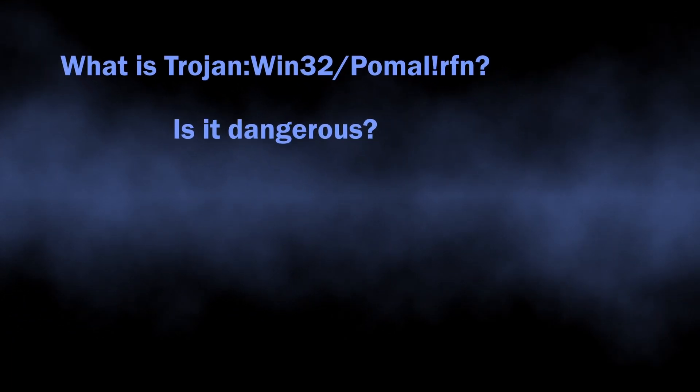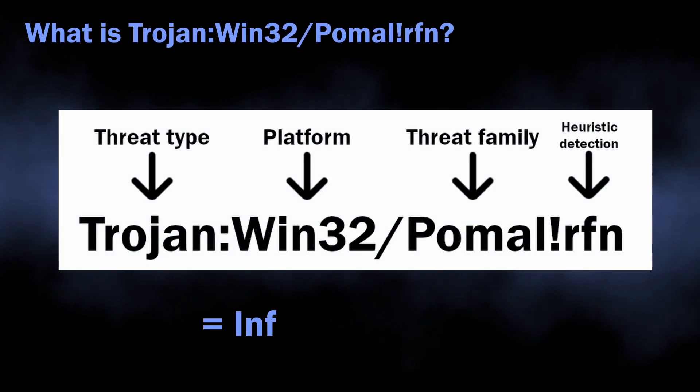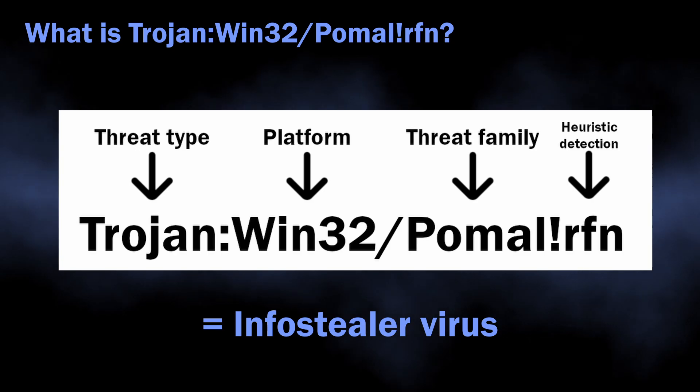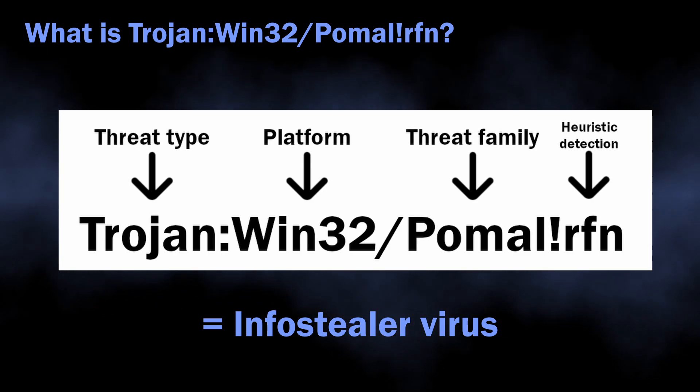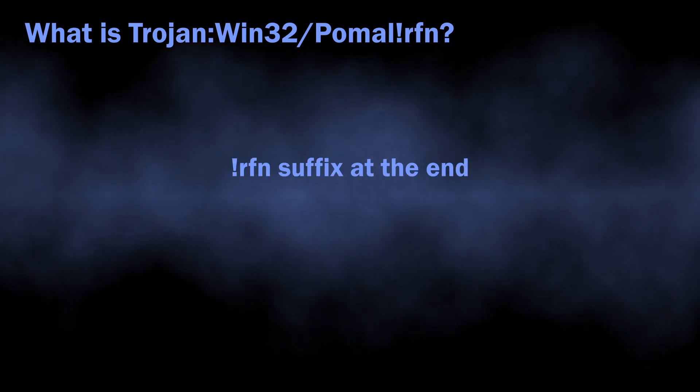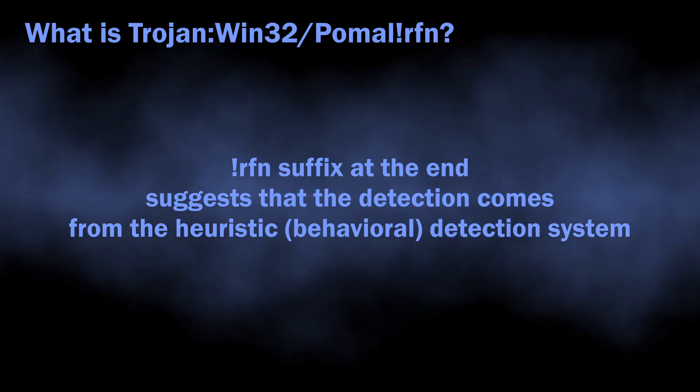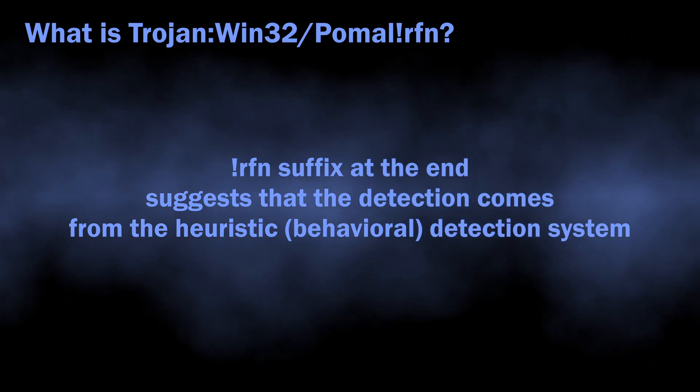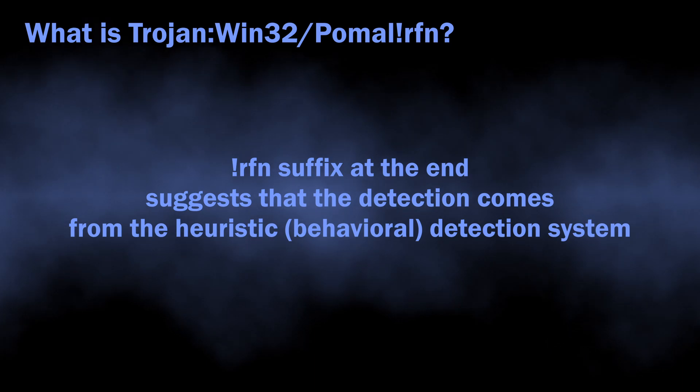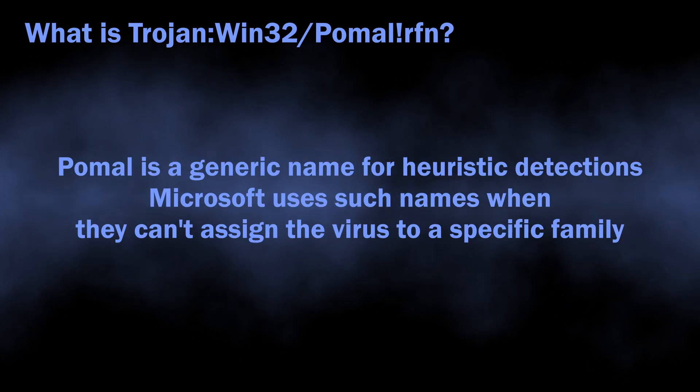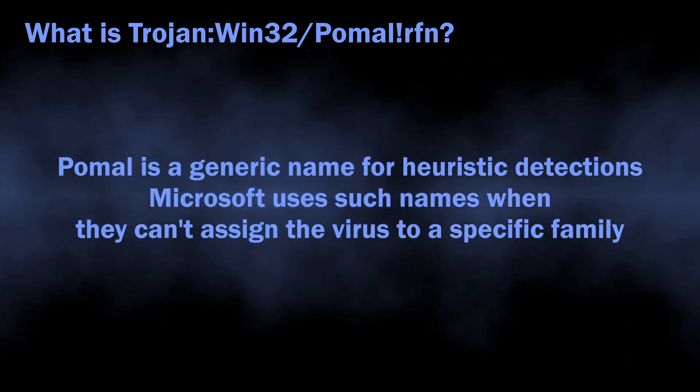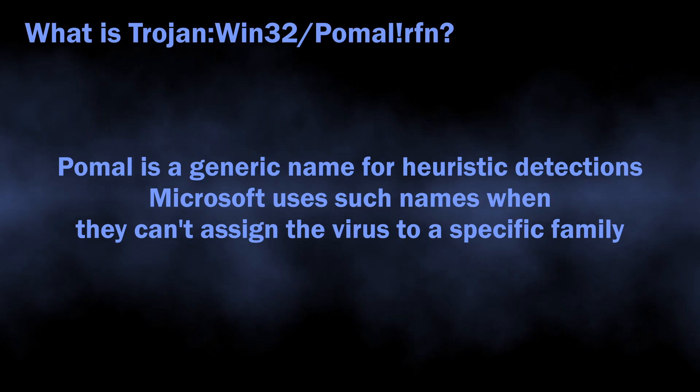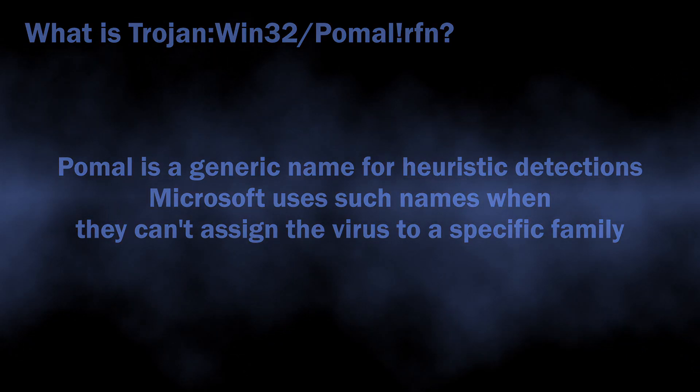So, in normal circumstances, Trojan:Win32/Pomal!rfn is a detection that corresponds to an infostealer malware. The !rfn part at the end indicates that it comes from the heuristic detection system of Microsoft Defender. That is a rather important detail, we will get back to it later. Pomal, on the other hand, is just a generic name that Microsoft Security team assigns to singular malware samples.